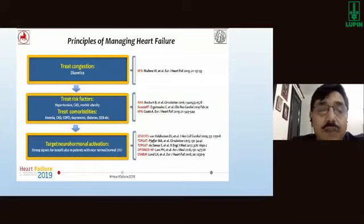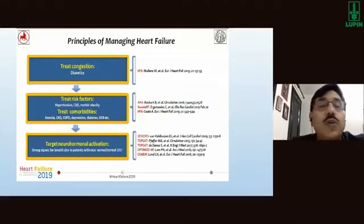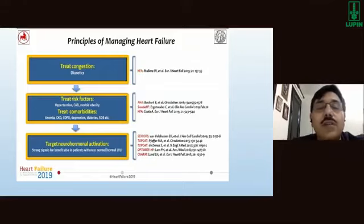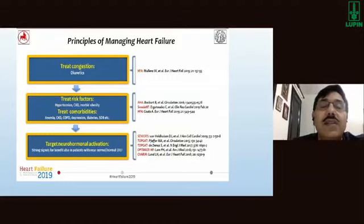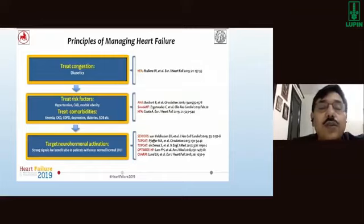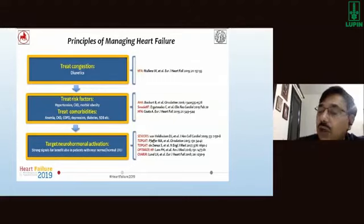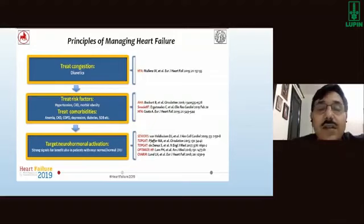The principles of heart failure management are: first, treat congestion with diuretics; second, treat risk factors such as hypertension and coronary artery disease; third, treat co-morbidities including anemia, CKD, COPD, and diabetes; and fourth, target neurohormonal activation — for which there is a lot of evidence from various trials.